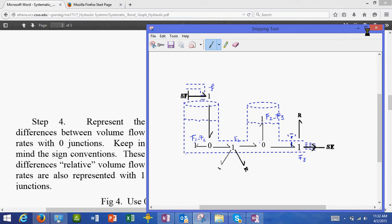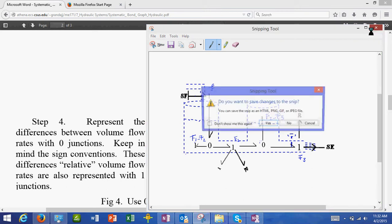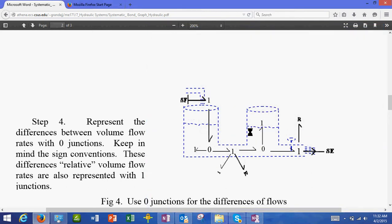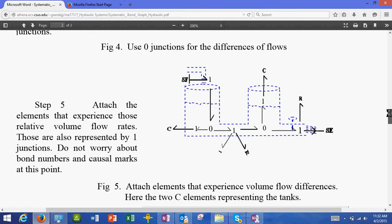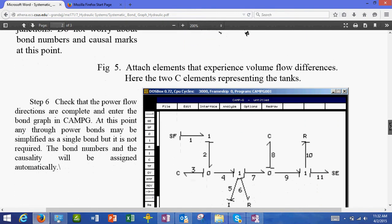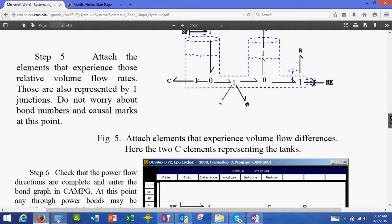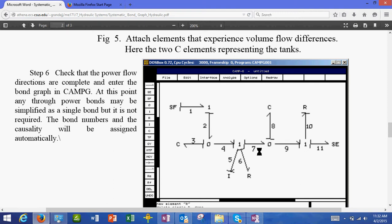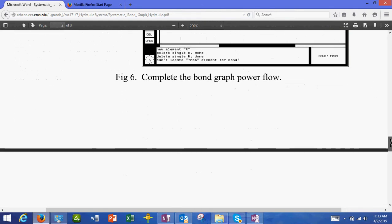We have only one more step: we attach the elements that see these flow differences. We have this and then put the C element here and the other C element over there. Once you have done this, you can go to CAMG and enter the bond graph model the same way, and it will be ready for simulation.